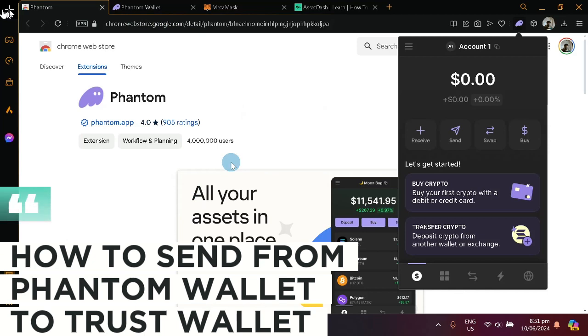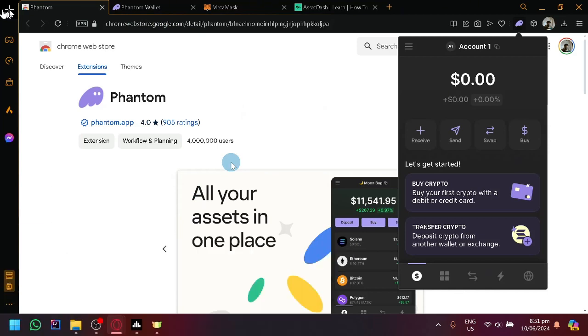How to send from Phantom wallet to Trust wallet. Hello guys and welcome back to today's video. In today's video we will be showing you the simple process of sending from Phantom wallet to another wallet.